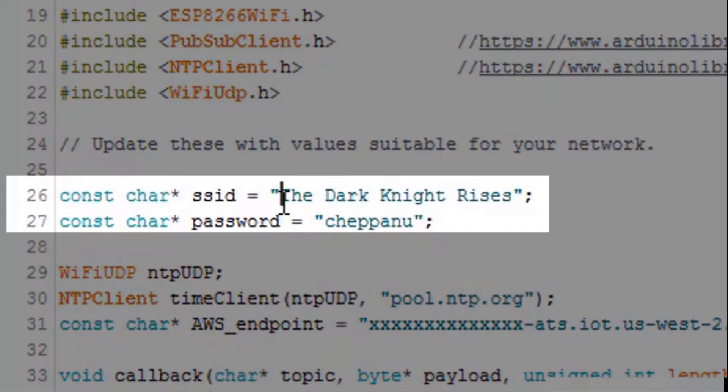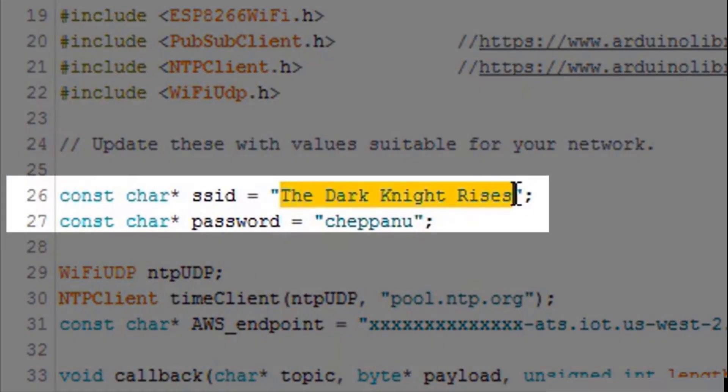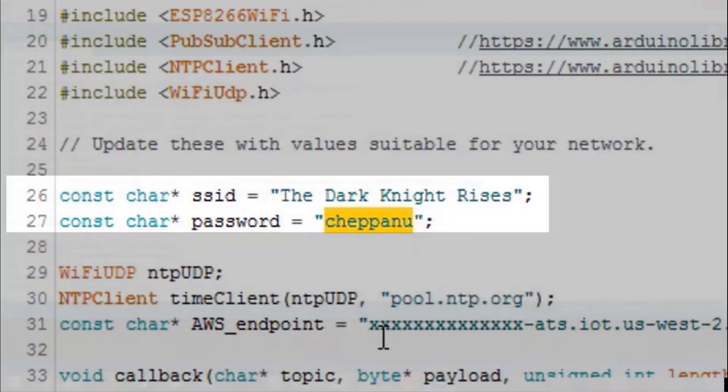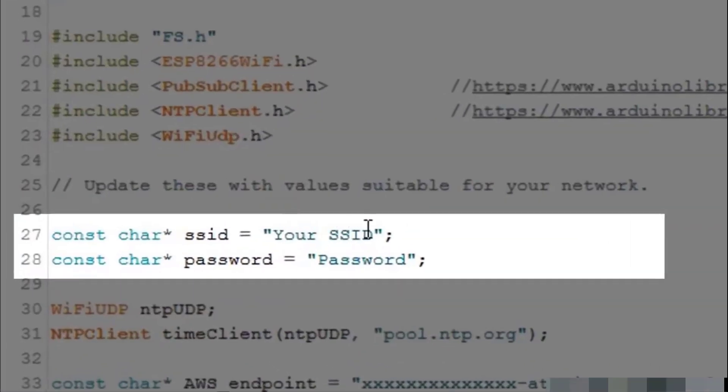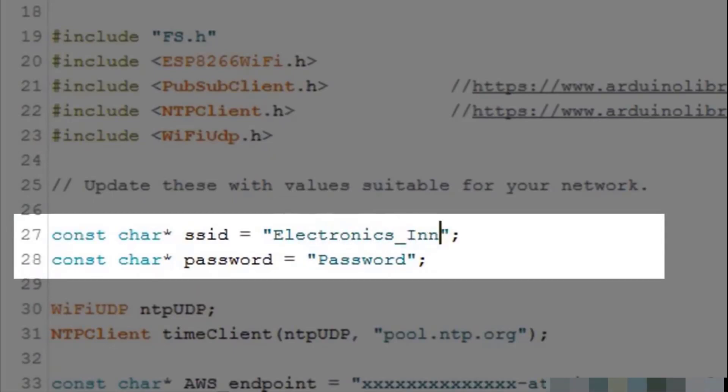In all of my previous tutorials, I used to enter Wi-Fi credentials in the program and hard code into the module as shown here. In case if I want to change SSID or password, I should take out the module from the project and connect with my laptop and dump the updated code.